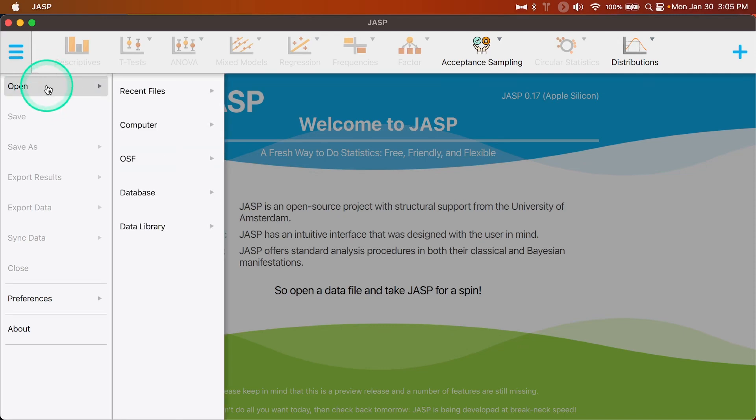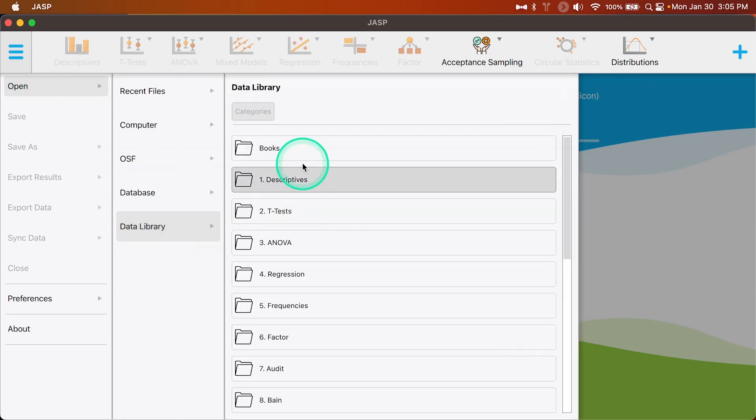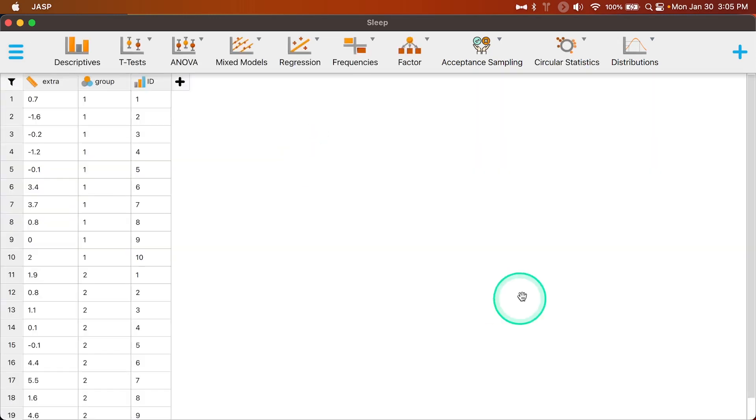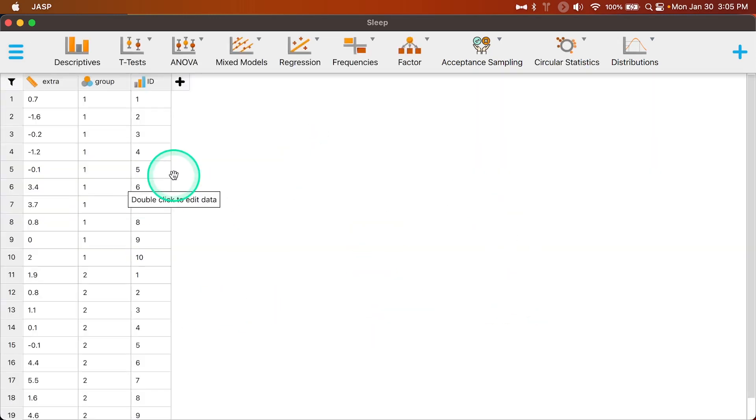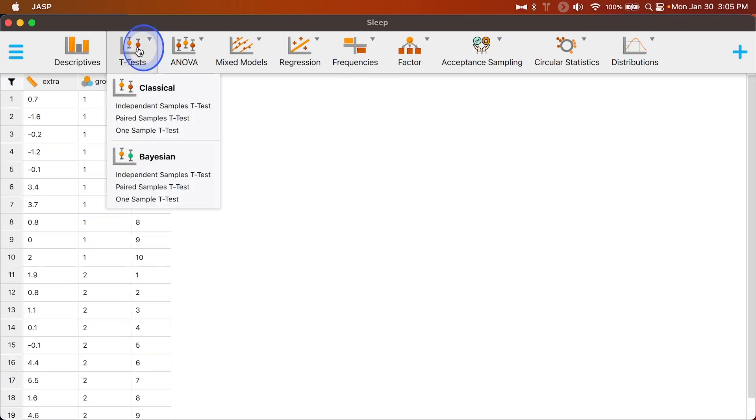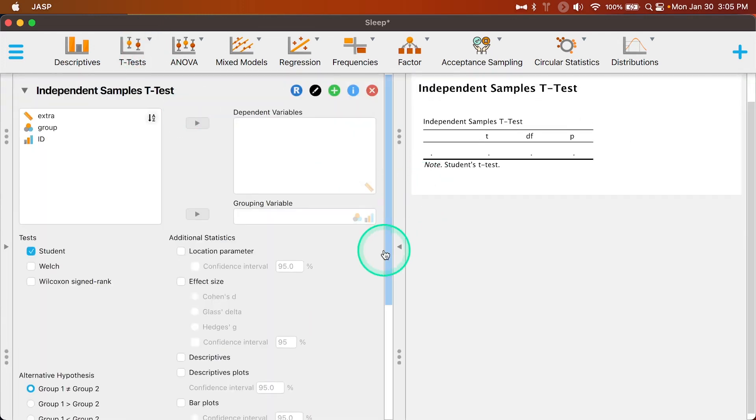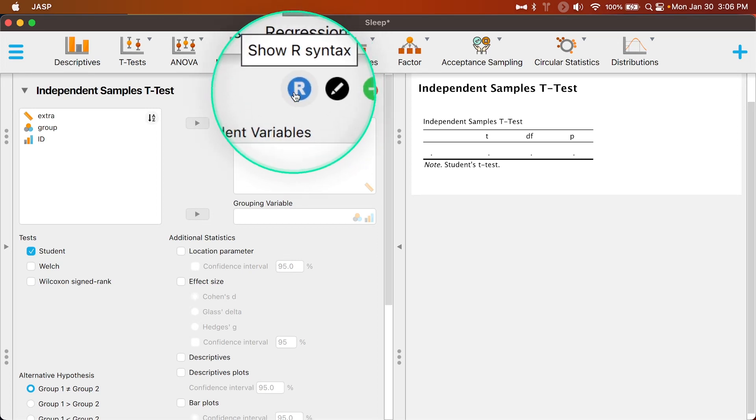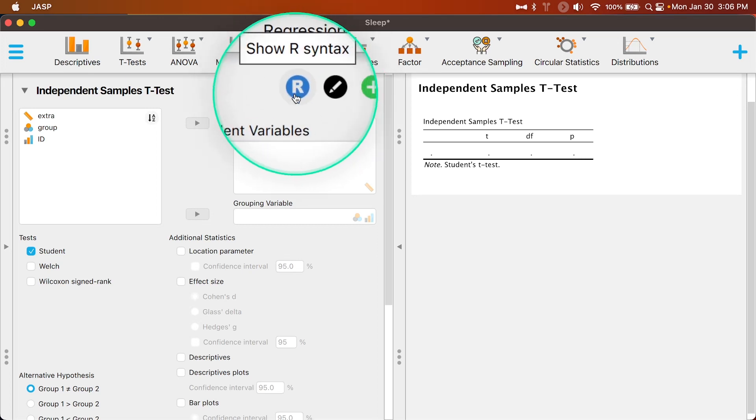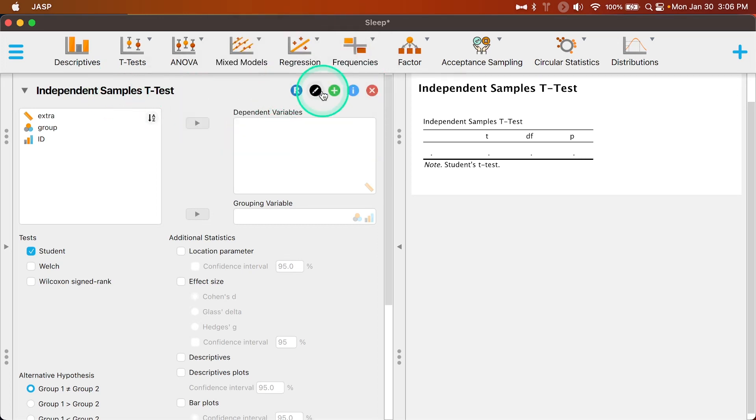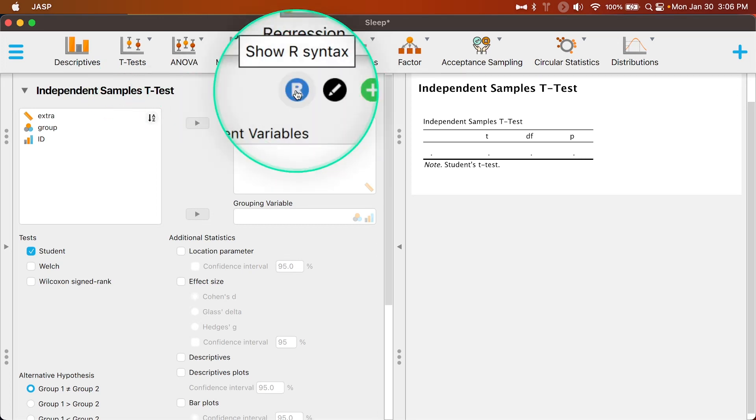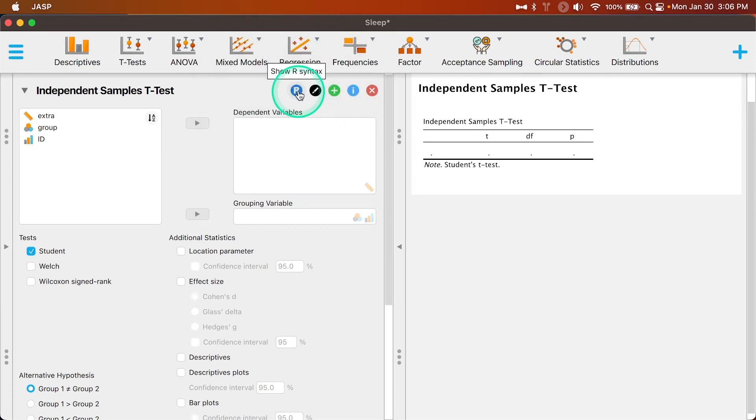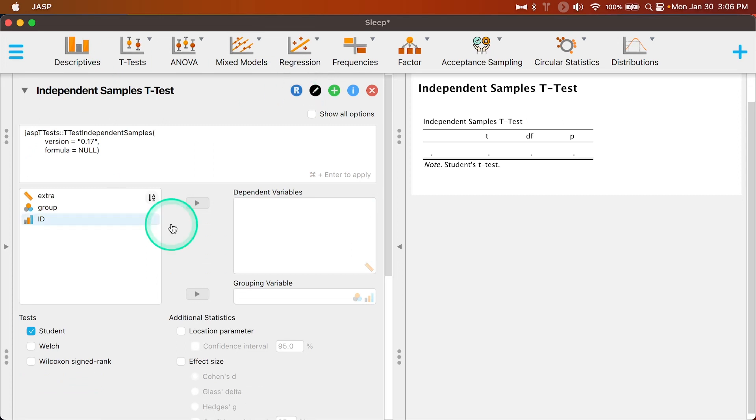Let me go ahead and open up the descriptives and the sleep data. I'm not going to open up the module there, I'm just going to do my own. What we're going to do is go into t-tests and we are going to do an independent samples t-test. Here is how you get this syntax mode. It's this big R at the top next to the name which you can edit if you want, but obviously it also says show R syntax in the dropdown or tooltip menu. So I click on that and it opens up this window.